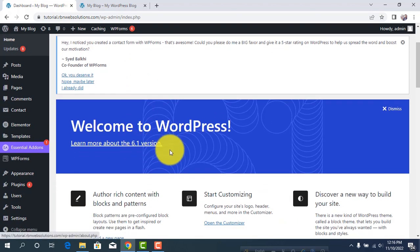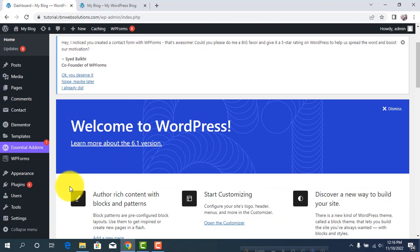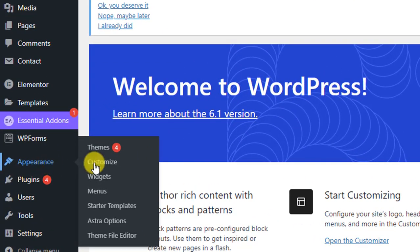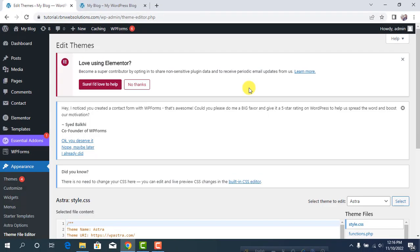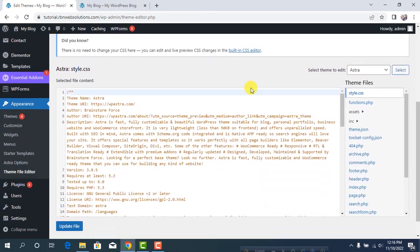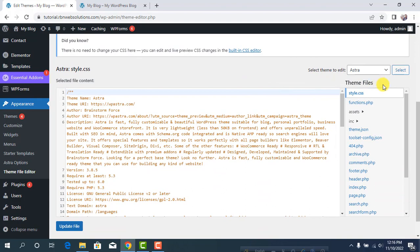First of all, hover on Appearance and click on Theme File Editor. After that, scroll down and you'll see Theme Files.